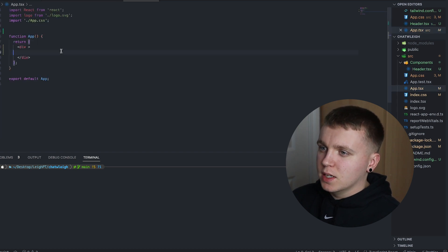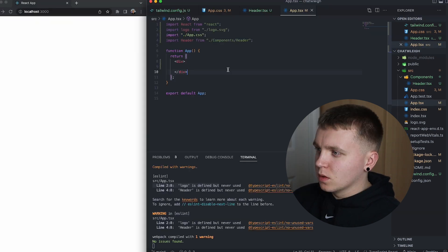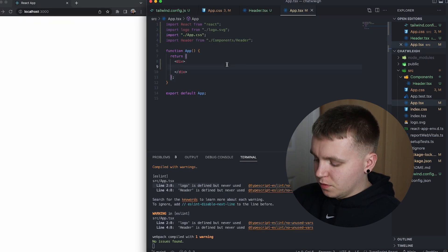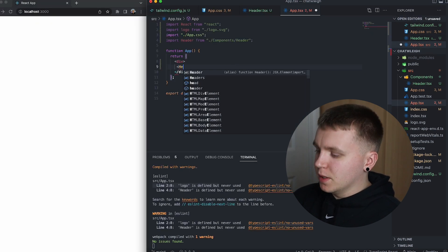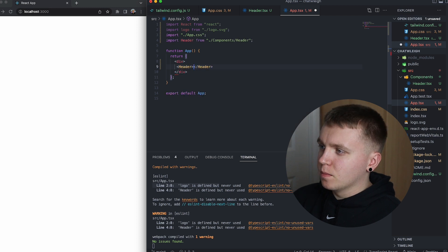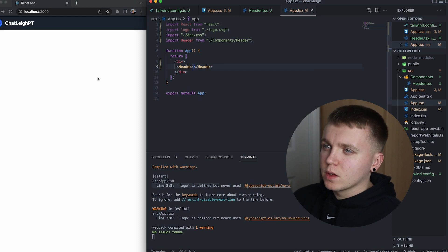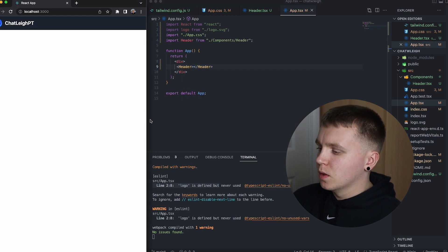Then we add it in the app.tsx so if I go ahead and pop in that header we can see now that is loaded.